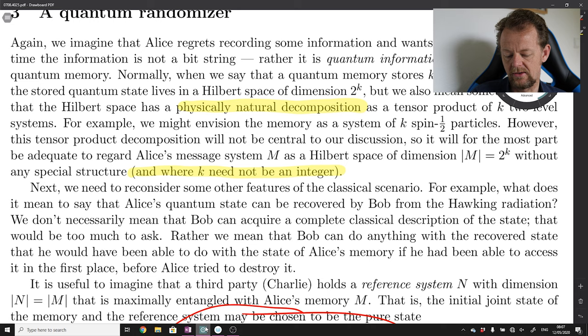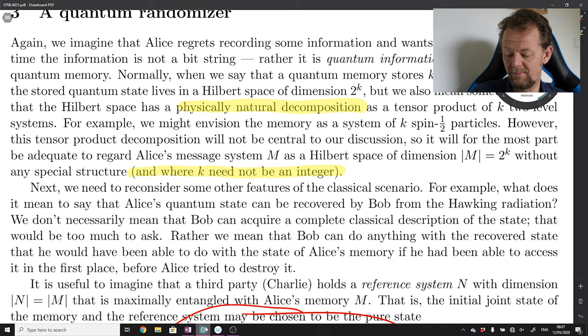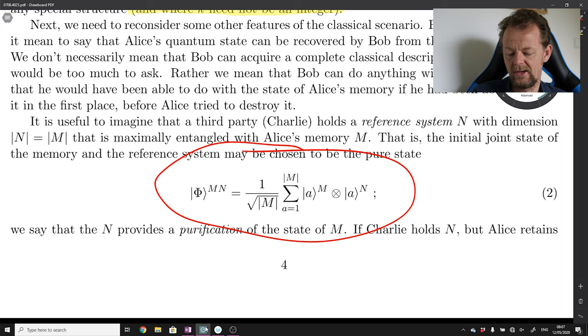Next we need to reconsider some other features of the classical scenario. For example, what does it mean to say that Alice's quantum state can be recovered by Bob from the Hawking radiation? We don't necessarily mean that Bob can acquire a complete classical description of the state — that would be too much to ask, since you'd have to measure the state an infinite number of times to extract all the information needed to specify the probability amplitude.